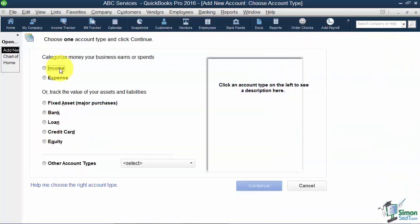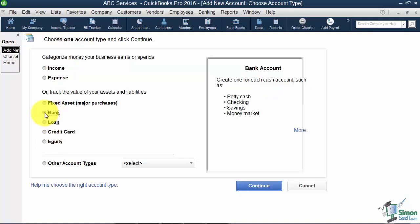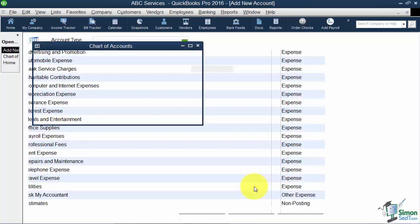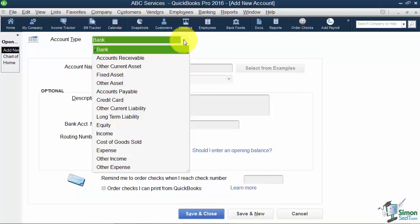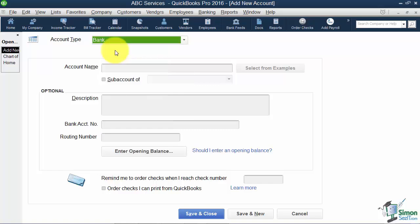We're going to create a new bank account. On this screen it asks you to pick the type of account you're creating. Notice if I choose Bank, it gives me a couple of examples of what a bank account is right over here. Then I'm going to hit Continue at the bottom. If I picked the wrong type on that previous screen, here's a chance to pick the correct type.